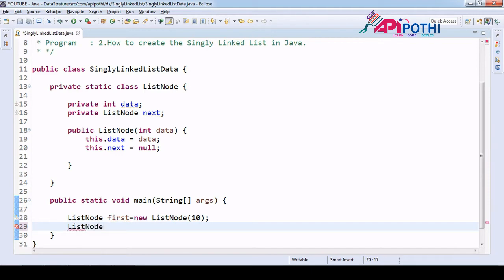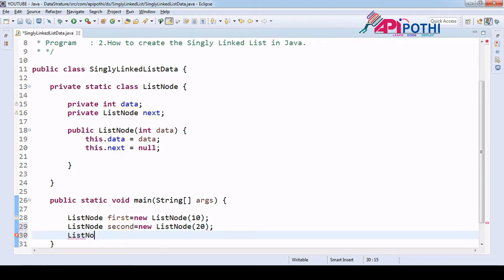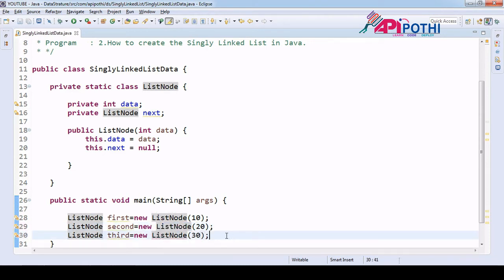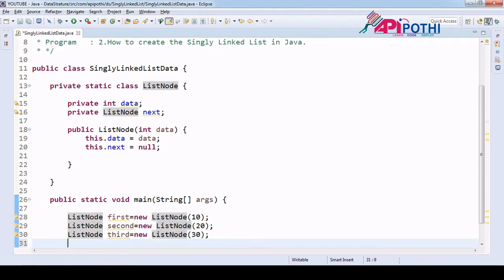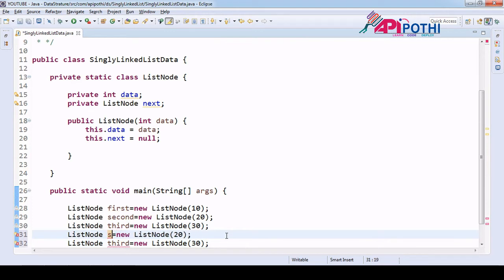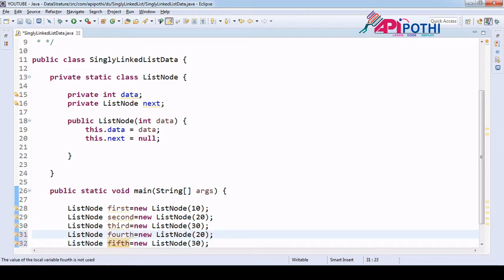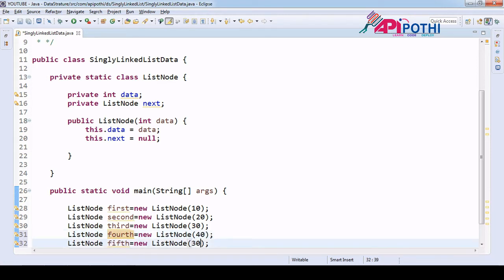Now the second node: ListNode second = new ListNode(20). Same way, ListNode third = new ListNode(30). We create two more nodes: ListNode fourth = new ListNode(40) and ListNode fifth = new ListNode(50). So we have created five nodes with data 10, 20, 30, 40, and 50.